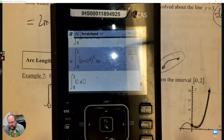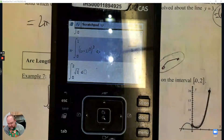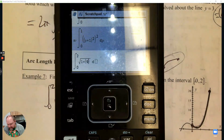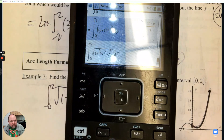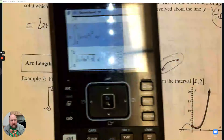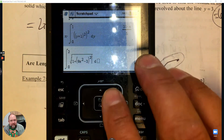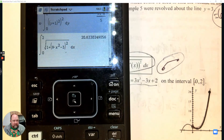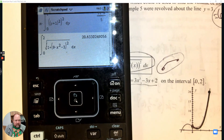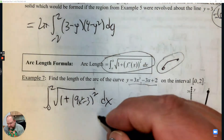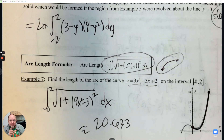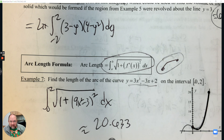We integrate from 0 to 2 to find the length of that curve. It's the square root of 1 plus the derivative - which is 9x squared minus 3 - all squared, dx. Using our calculator, the length of that curve is 20.633. We need to practice it. Next, we'll do the assignment together and try to get stronger. Until next time.